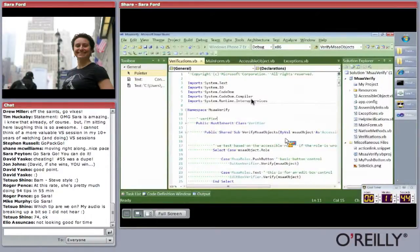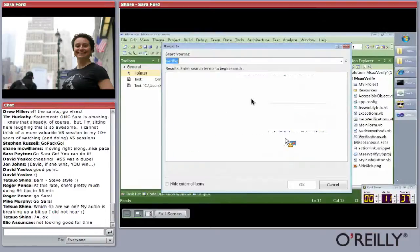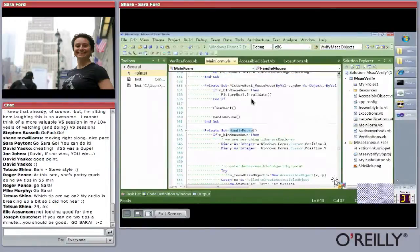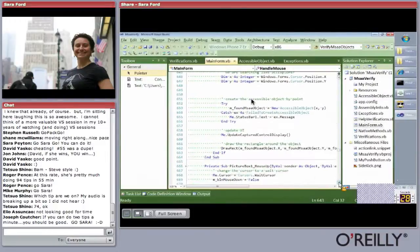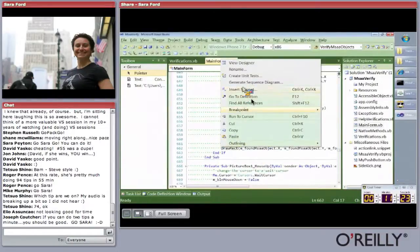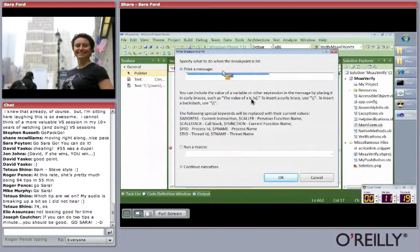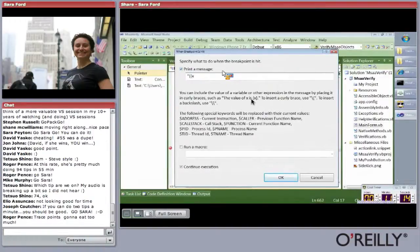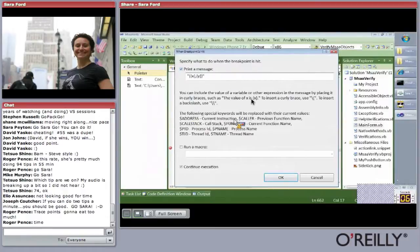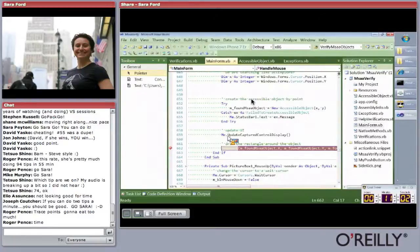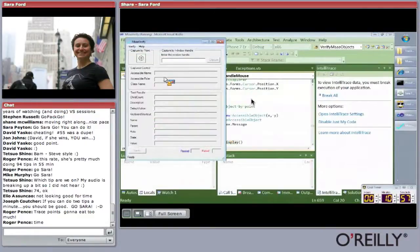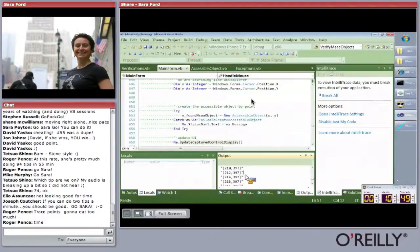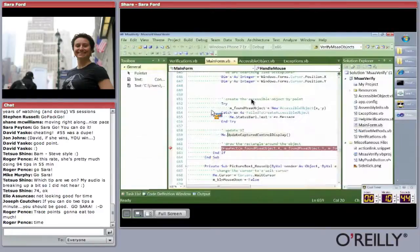Tip eighty: how to use trace points to log stuff in your code. Use Control-Comma to navigate to the handle mouse method. Instead of a regular breakpoint, insert a trace point — right-click in the gutter, choose Breakpoint > Insert Tracepoint, and set it to log the X and Y coordinates. Continue execution. Notice that the trace point shows as a diamond in the gutter. Move your crosshairs around, then go to the output window — without touching your code, you have a print statement tracking the values.